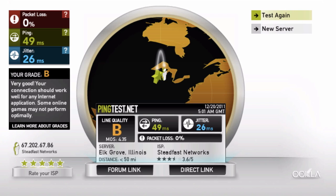Jitter builds on that and measures how much your ping varies, showing if it's consistent or how inconsistent it may be. Your ping may be low most of the time, but if it occasionally jumps much higher, this would show up as a high jitter.